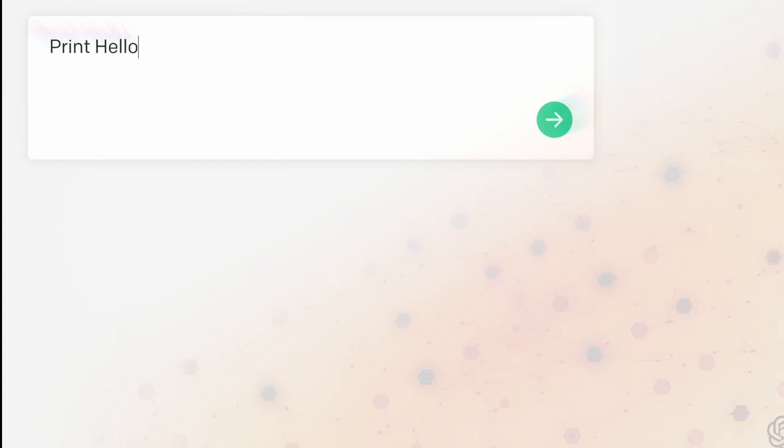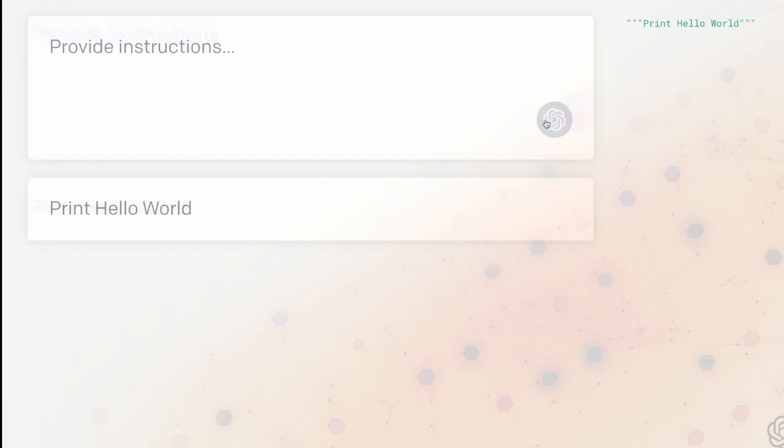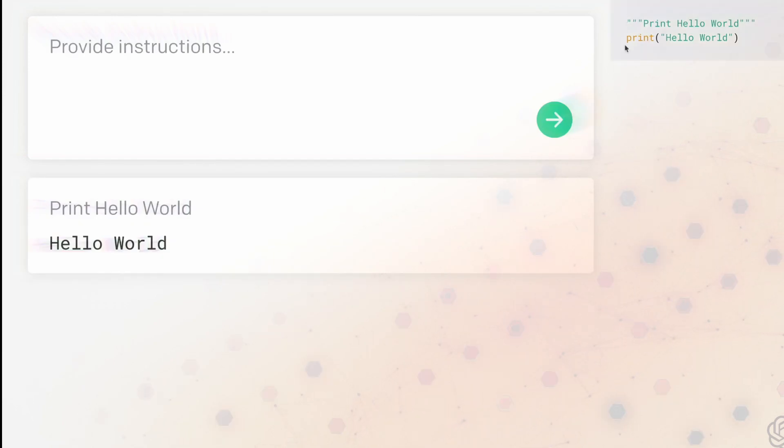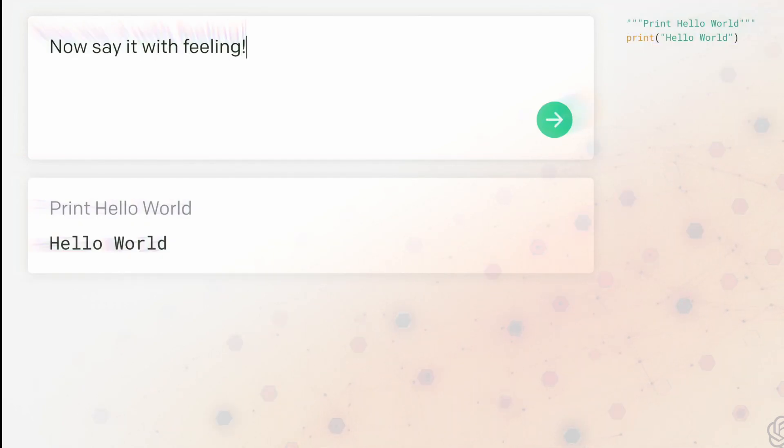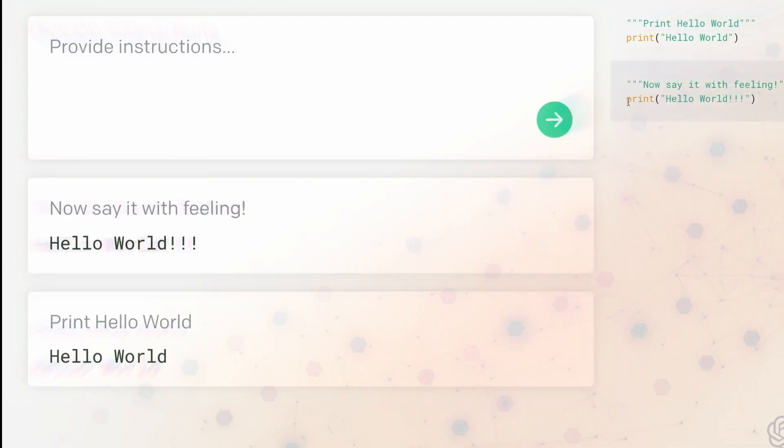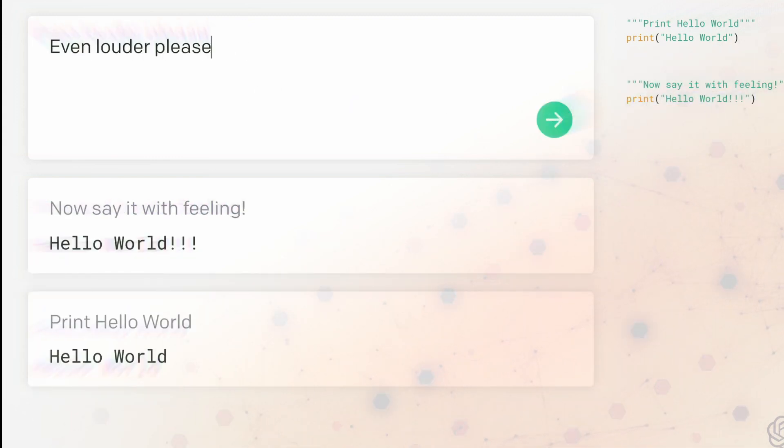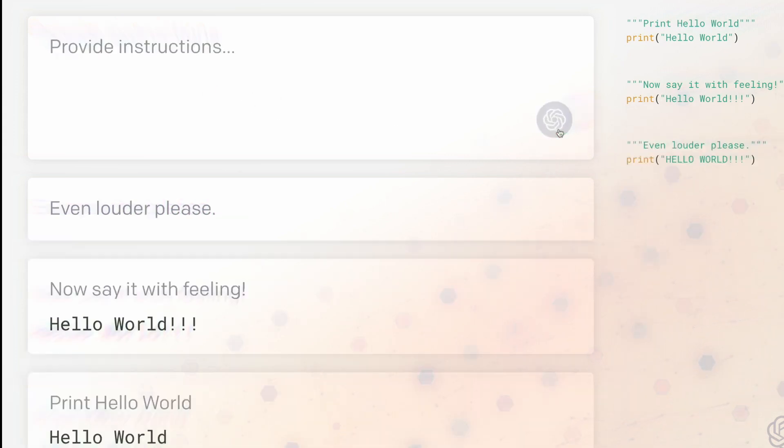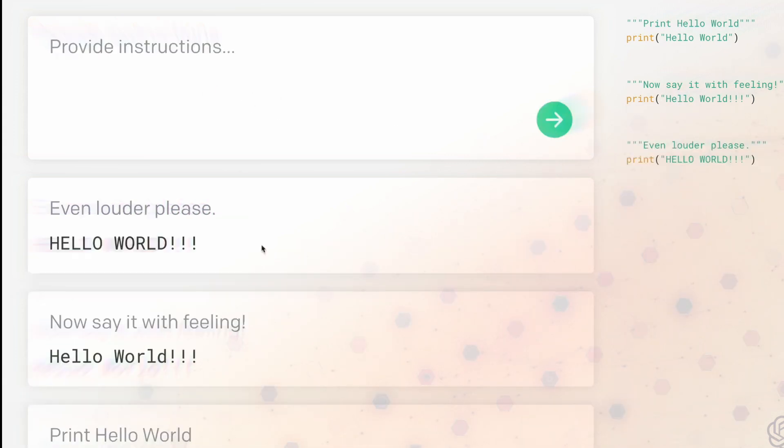Science fiction is slowly but surely becoming reality. If you are a programmer yourself, you're probably either very excited or very scared. Codex, the language model that has learned to code, will be changing everything. Not just the life of programmers.